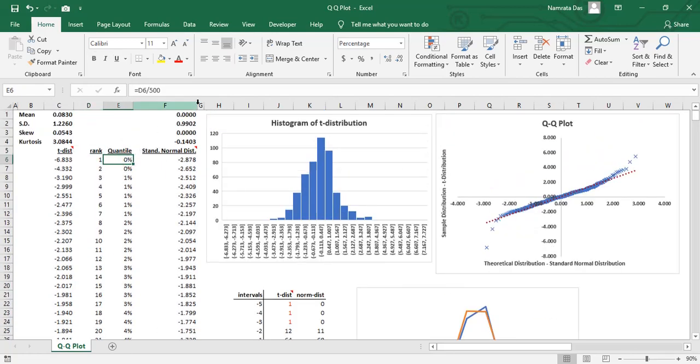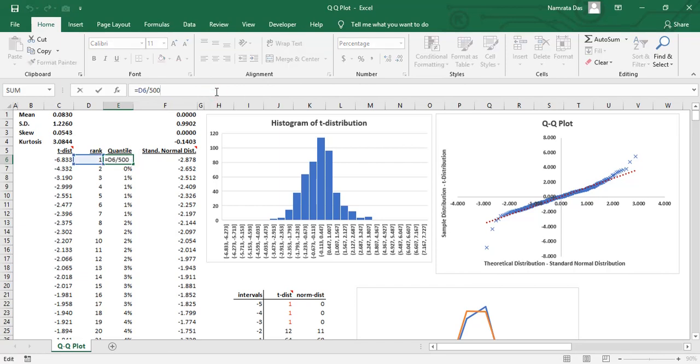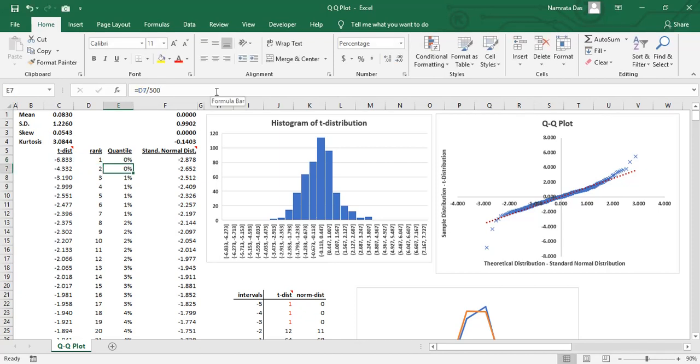Next, we need to calculate the quantiles. The quantile would simply be the rank divided by the total observations in the dataset.